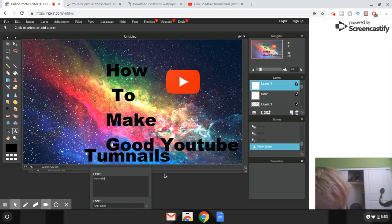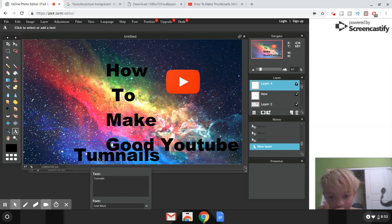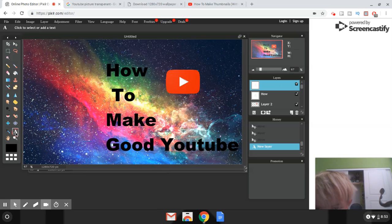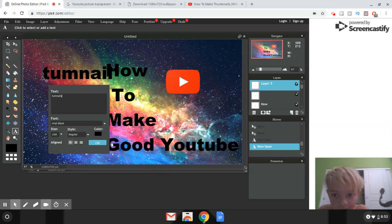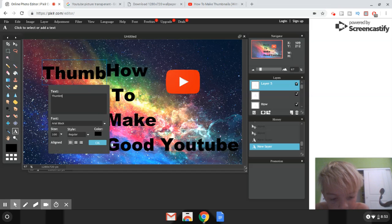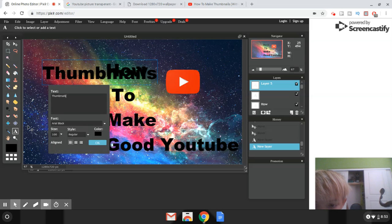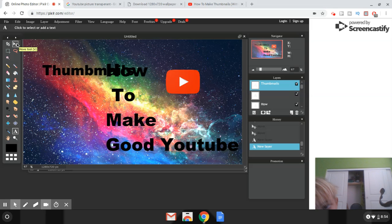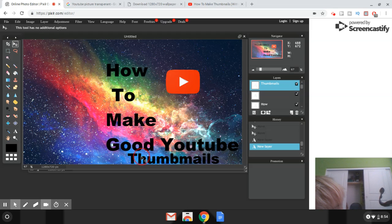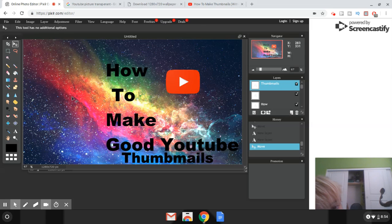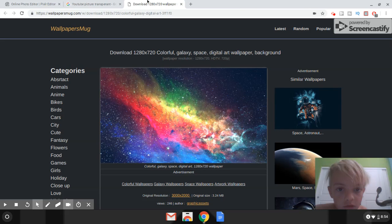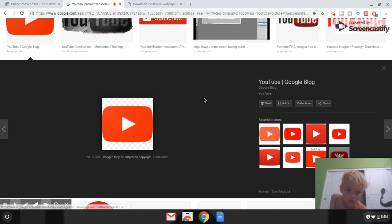I'll click off the type tool and retype the text — 'Thumbnails' — up higher on the canvas. Then I'll resize it to about 80 so it's not too large, click OK, and use the Move Tool to position it where I want it on the thumbnail.